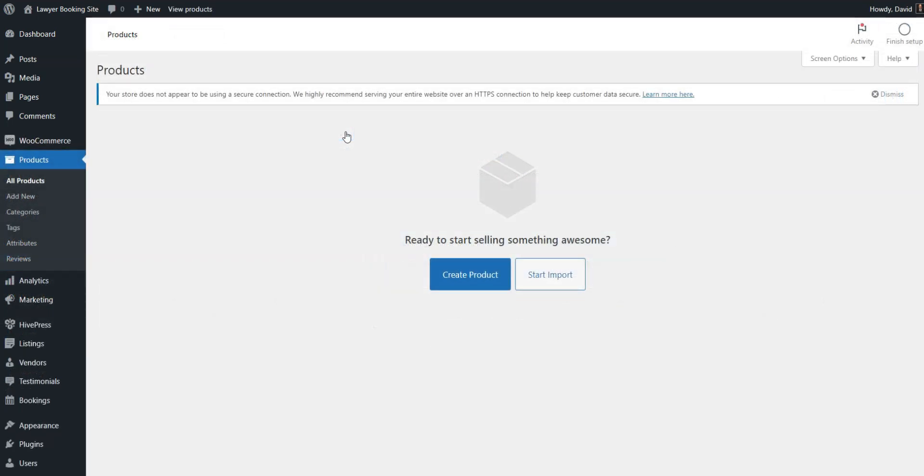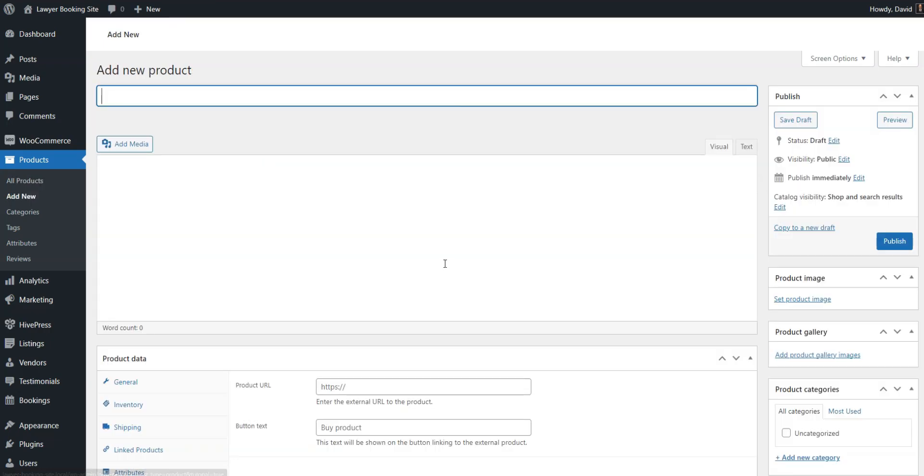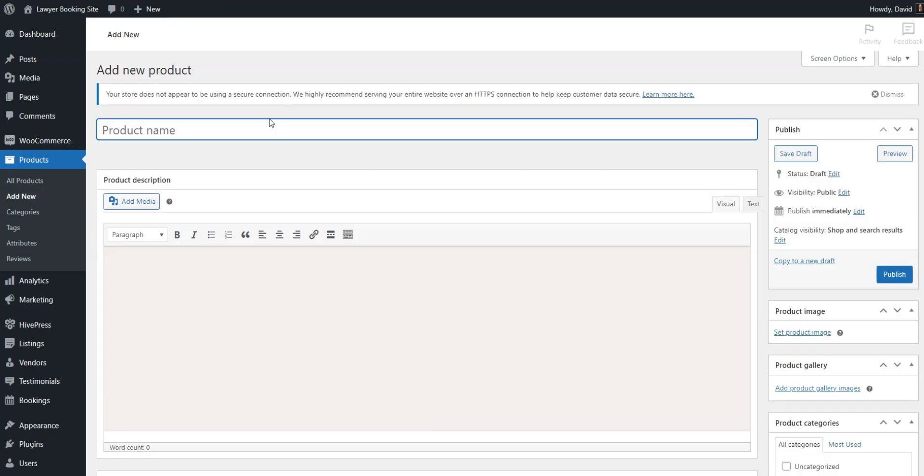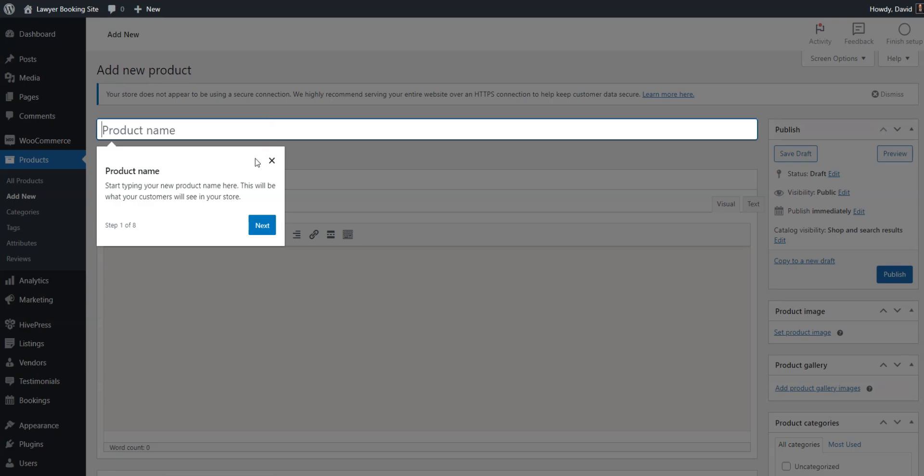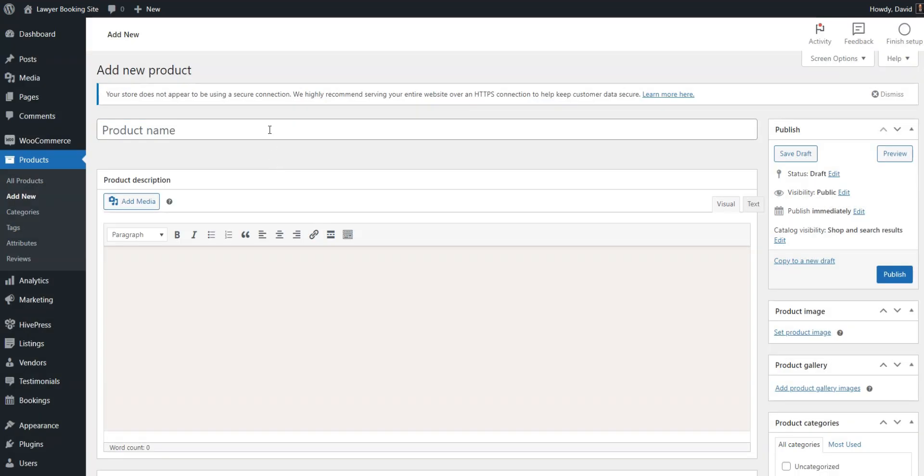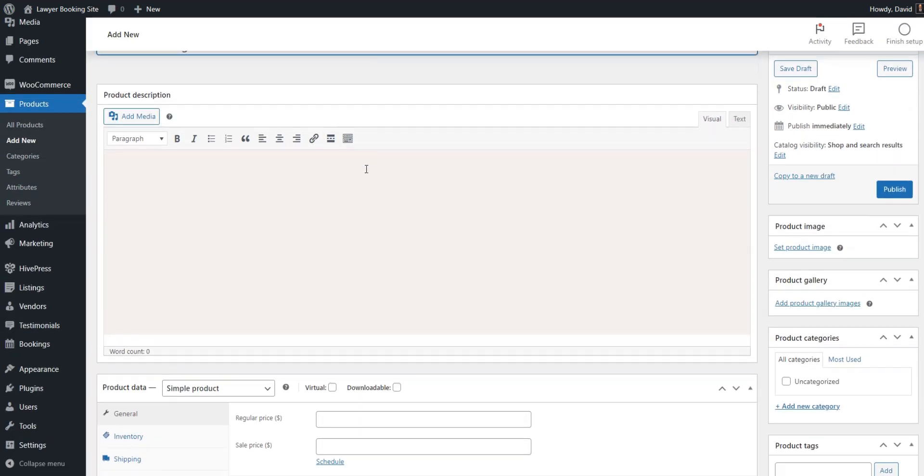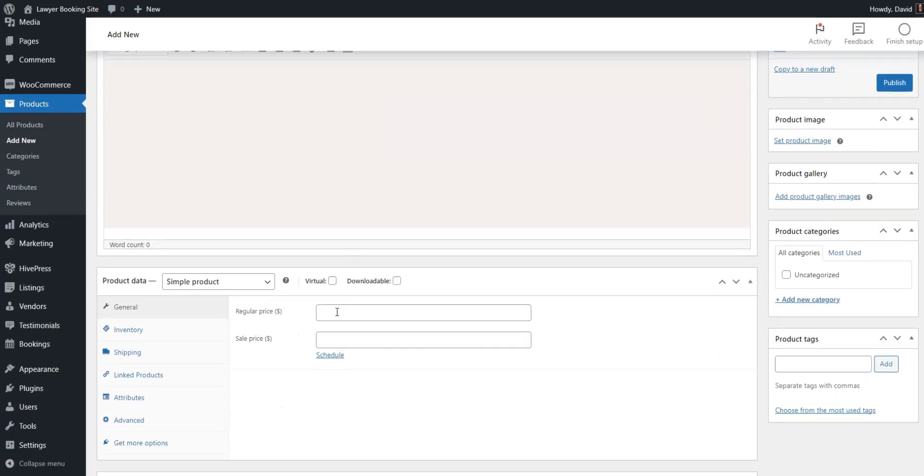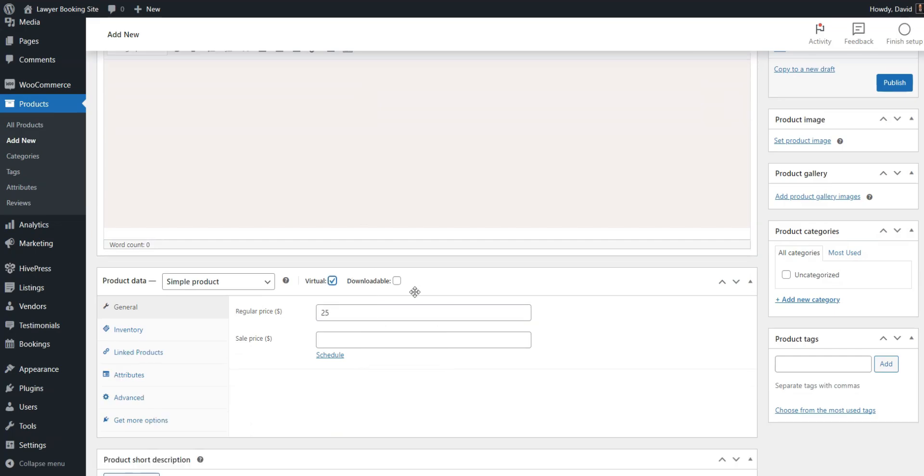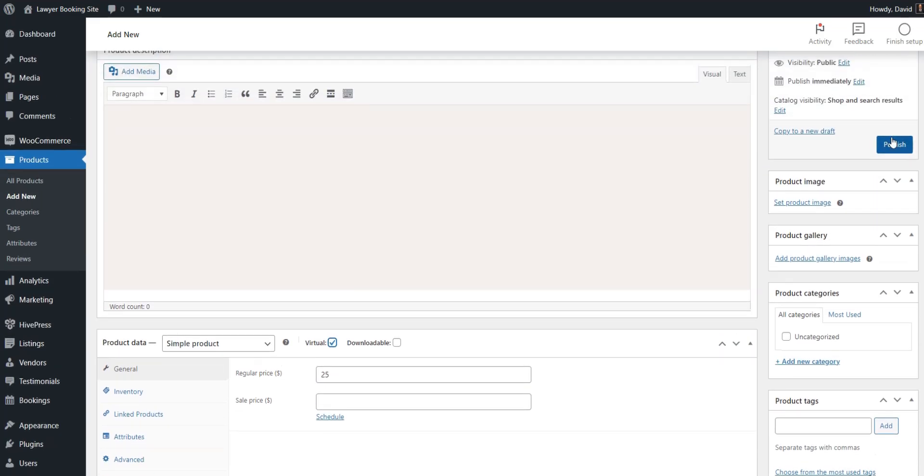Now, we have to create WooCommerce products that will be used for payments. Let's add the first product, which will be used to charge lawyers for adding new listings. Go to WooCommerce products, add new, provide a name, for example, premium package, set the price, and mark it as virtual. After this, click Publish.